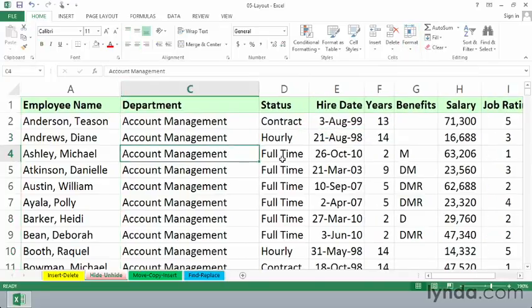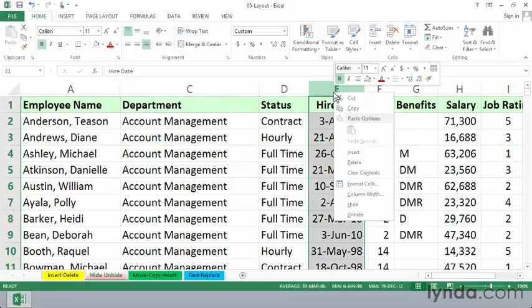Slightly faster might be, for example, if we don't want to show the hire date column, simply right-click column E and choose Hide.